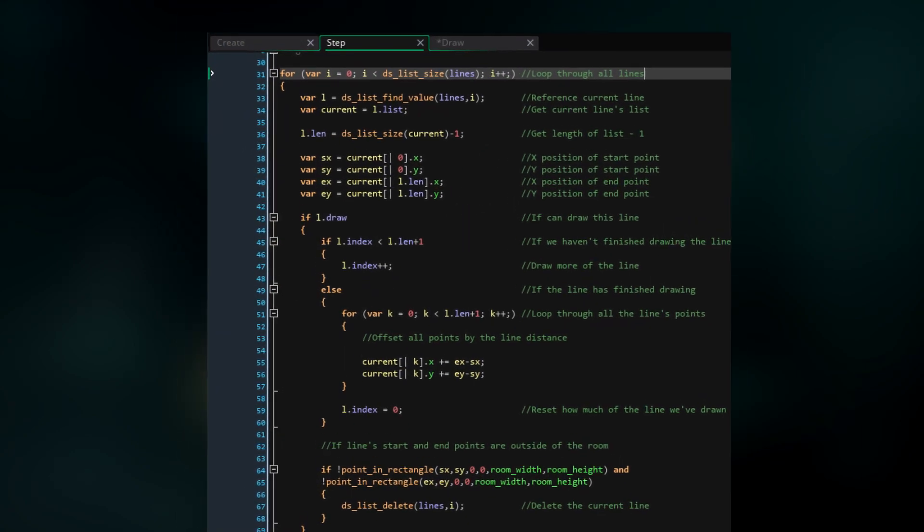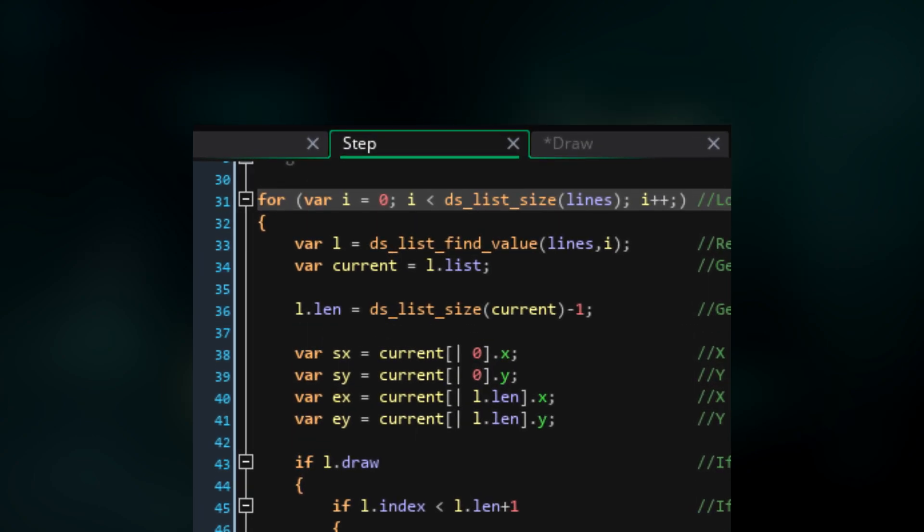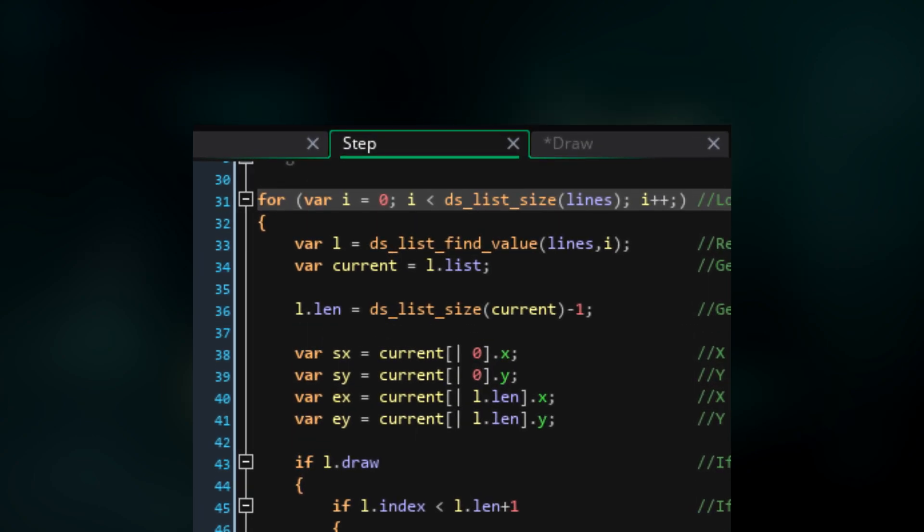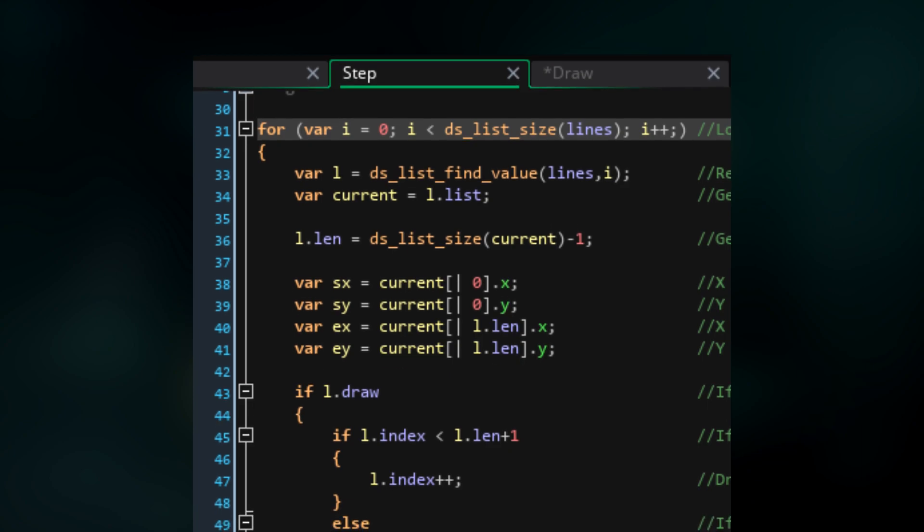Now that we're done with the mouse events, we'll loop through all the lines. Again we can reference the current line and also reference its list. Then we'll set the length variable of the struct to the size of the list minus one. The reason we're doing this is because to draw the line, we're going to draw from the current point to the next point, and so we don't want to check the next point when we're on the final point.